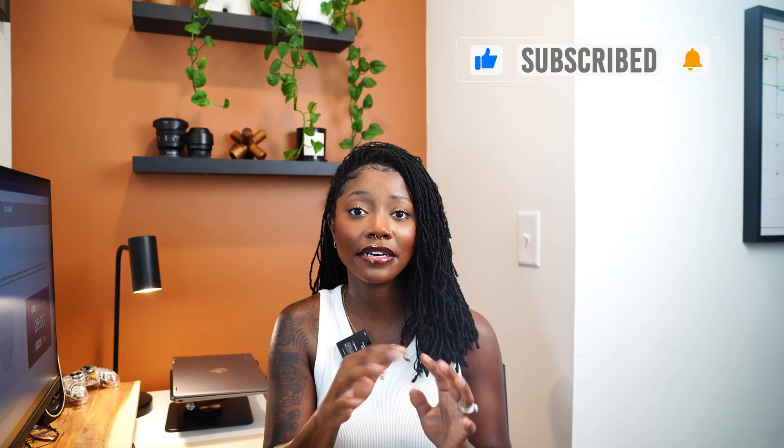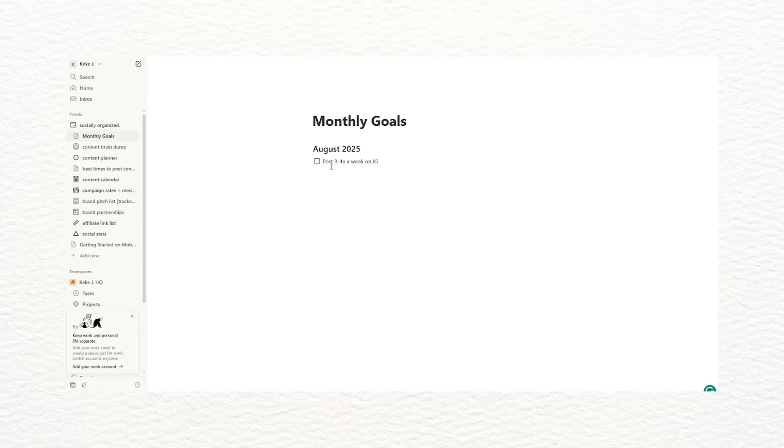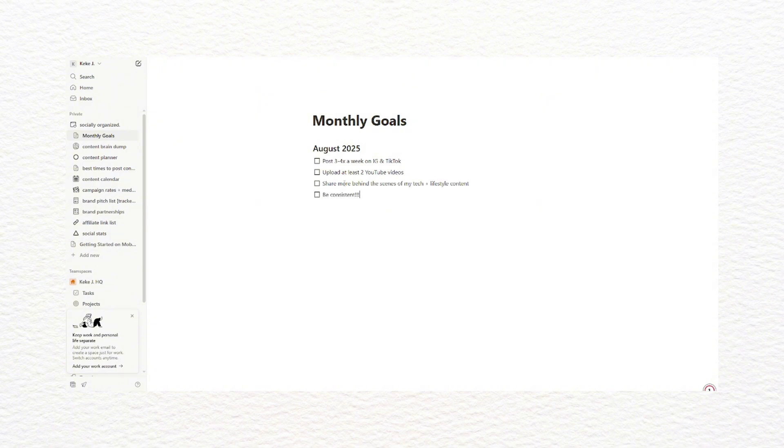In this video I'll walk you through exactly how I brainstorm, batch my ideas, and organize my content calendar using AI and a few simple tools. First, I always start with my goals for the month — this could be growth goals, engagement, or just staying consistent. For August, my main goals are to post three to four times a week on IG and TikTok, upload at least two YouTube videos, and share more behind-the-scenes of my tech lifestyle content. I write these down in Notion to stay aligned and not get distracted by trends that don't serve my audience.